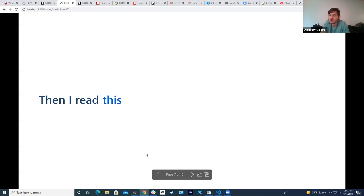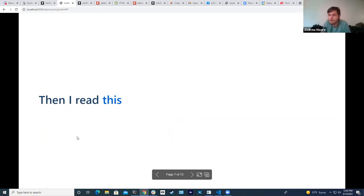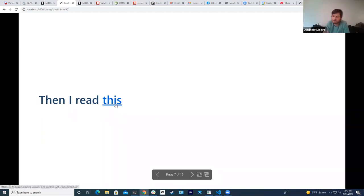Question: are there any accessibility concerns with those hidden inputs — how do screen readers handle those? Honestly, there probably are, and embarrassingly I don't know enough to answer that right now. I really should try it out. When we get to form-associated custom elements, it seems like there are some good tools to make sure it works with accessibility.